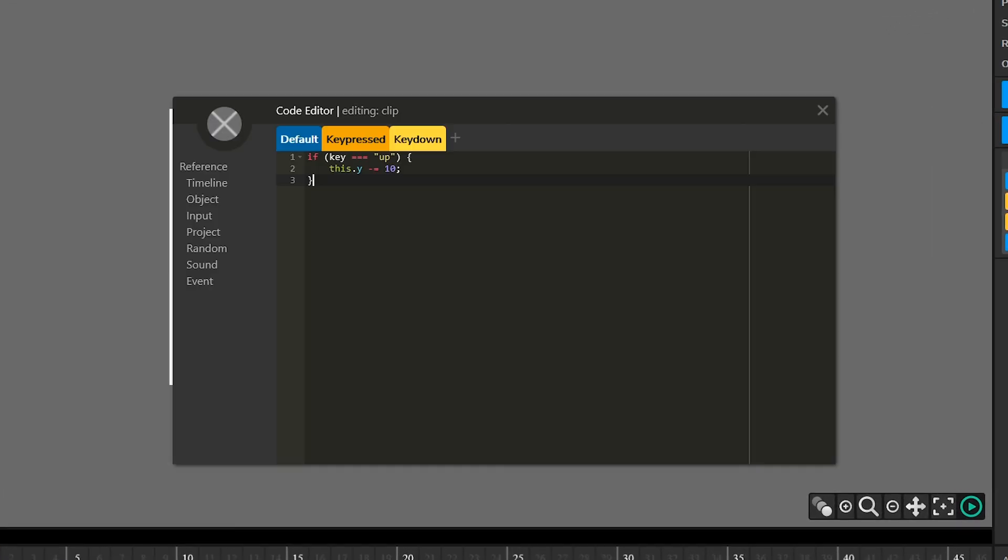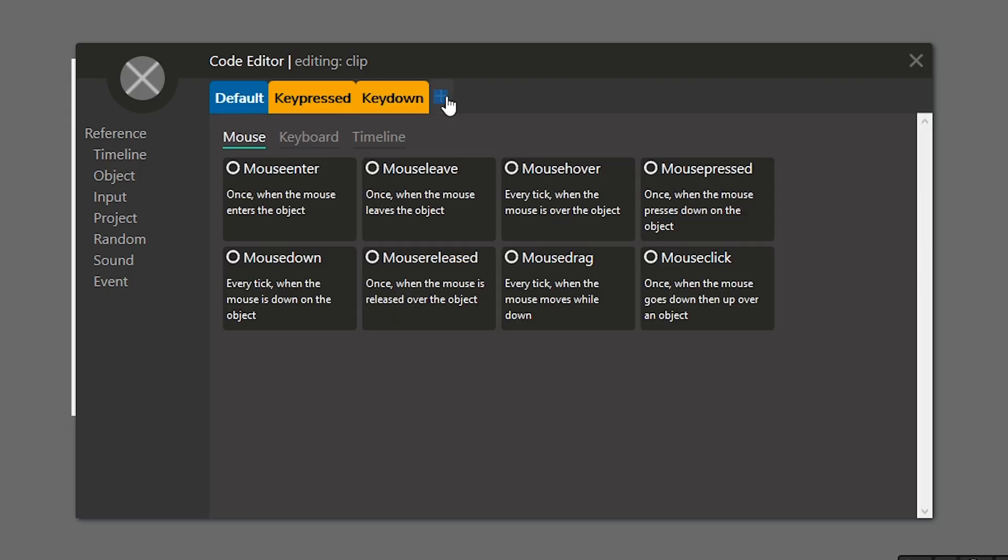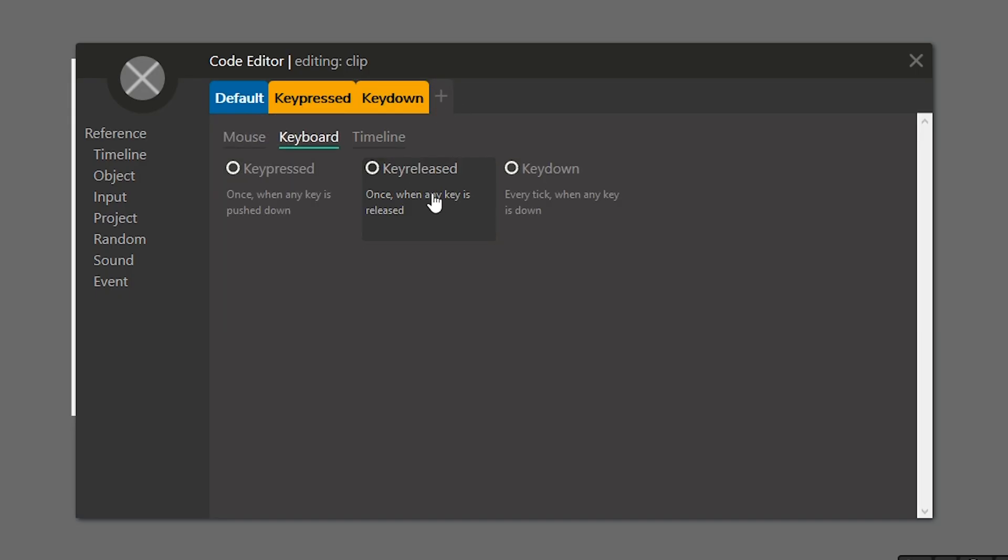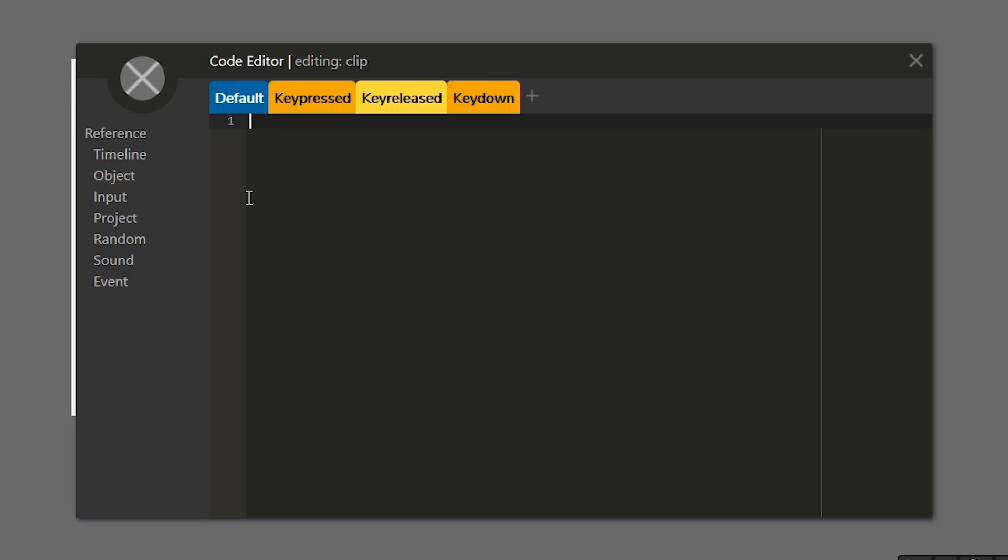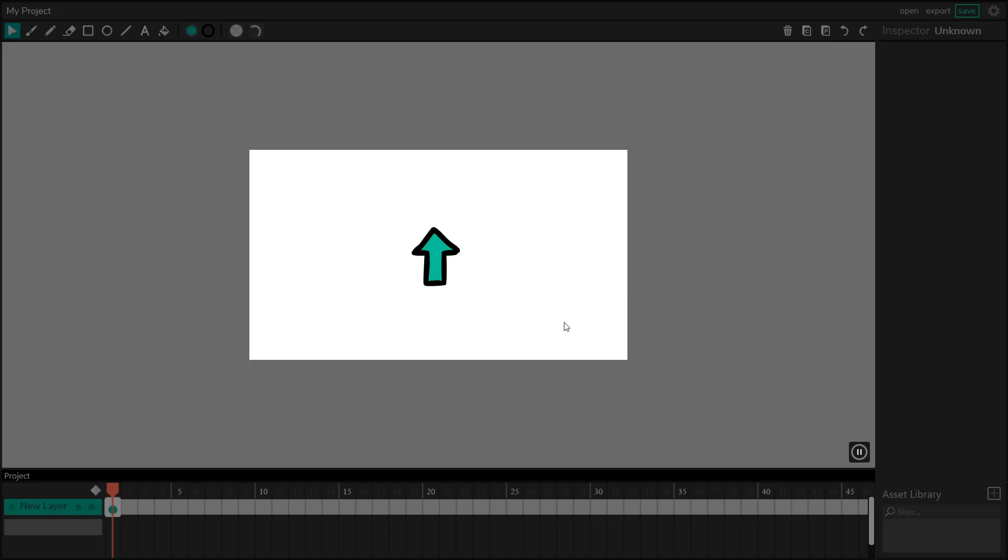So key released works almost exactly the same as key pressed. Key released is going to run once, but only when the key is released. So if we add the exact same code in here, we play our project, I press the button down, nothing happens. But when I release the button, you can actually see the character move up.